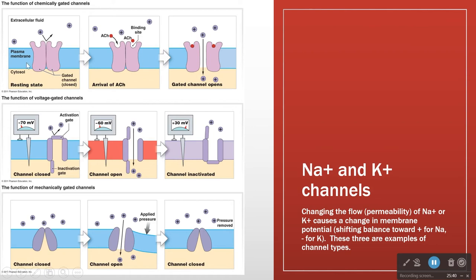That is a chemically gated channel. Here we have a voltage-gated channel. These are fundamental in the action potential.